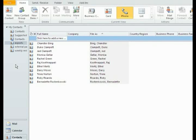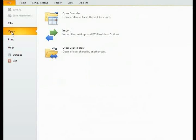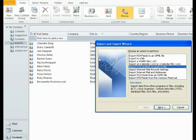If you have others that you need to do, if you have other books, you go back and just repeat the same thing. File, Open, Import. This screen will be the same. Import from another program or file. Click Next.